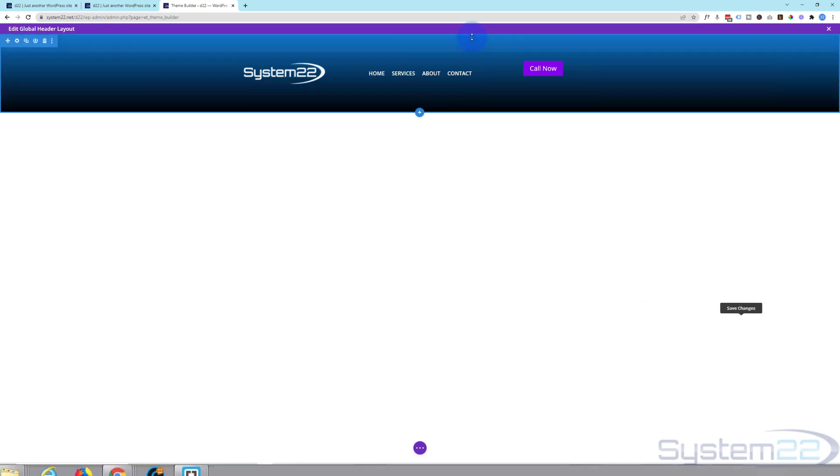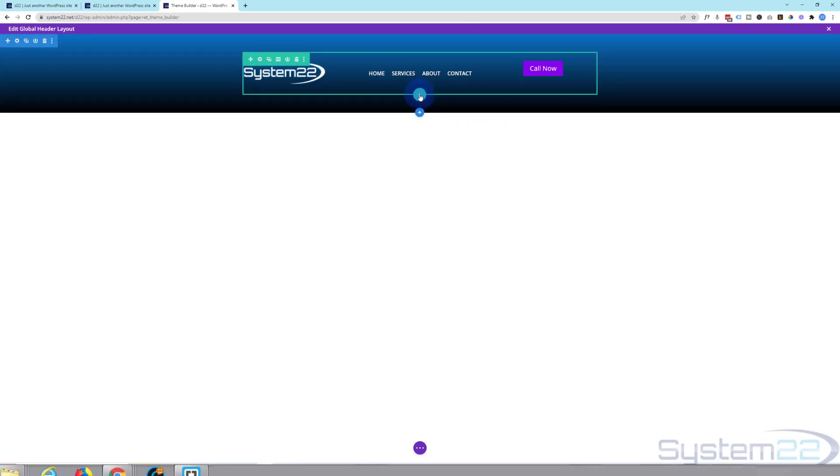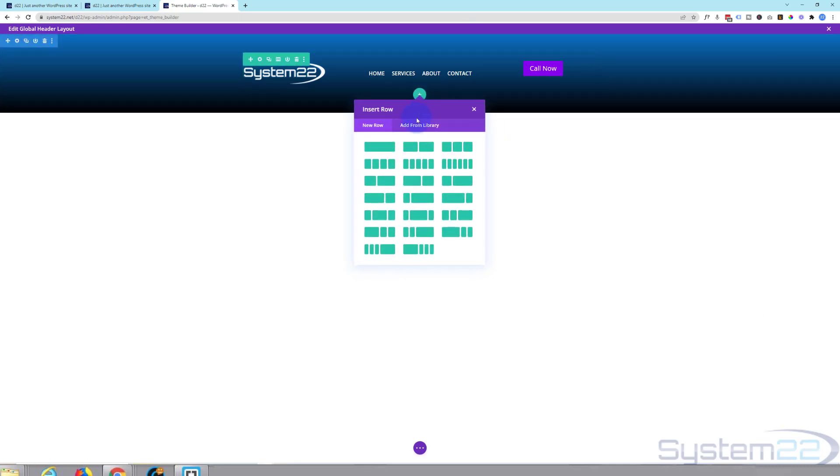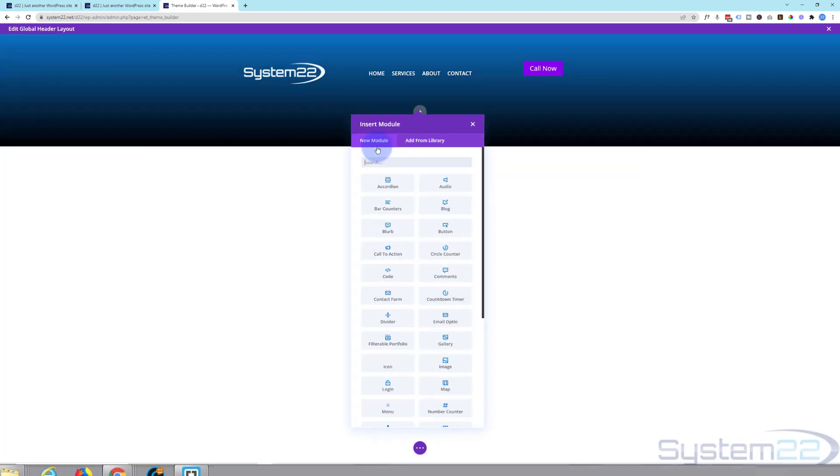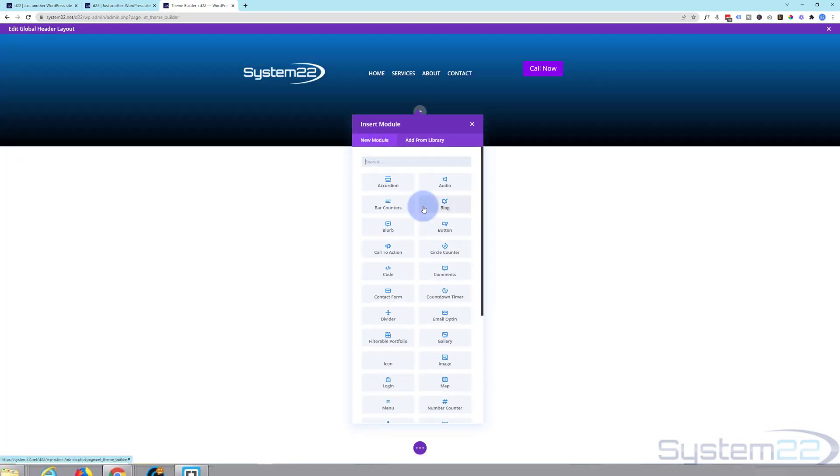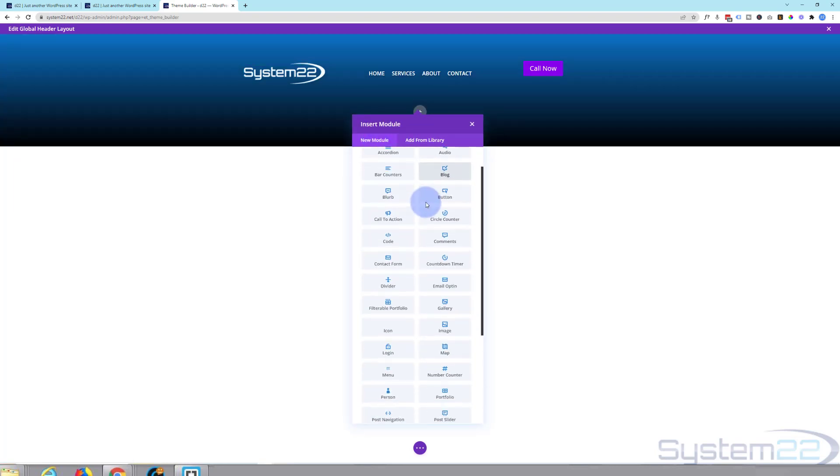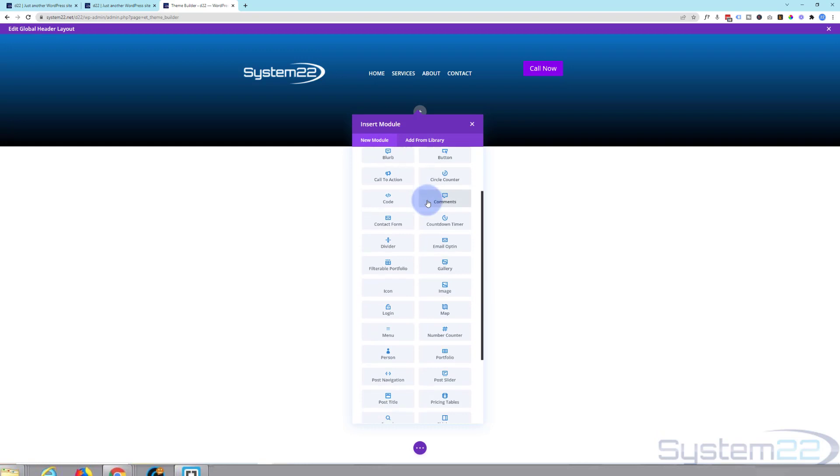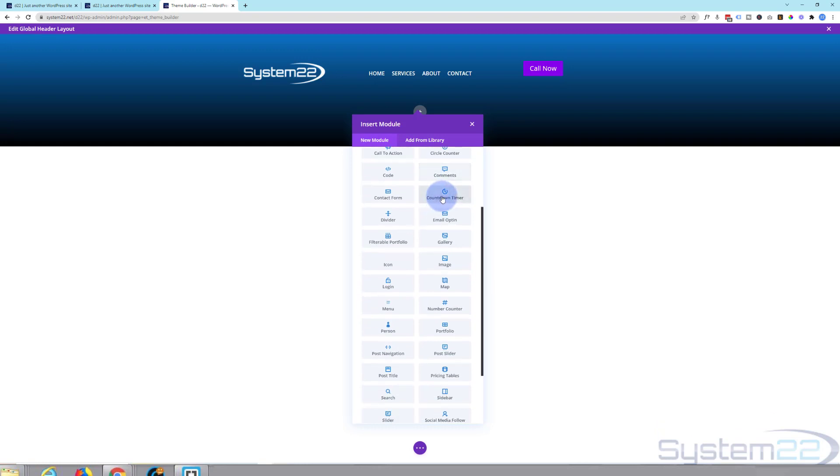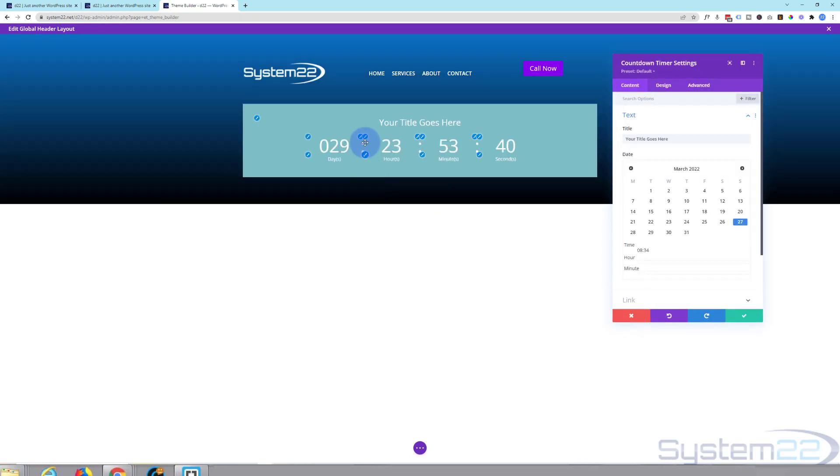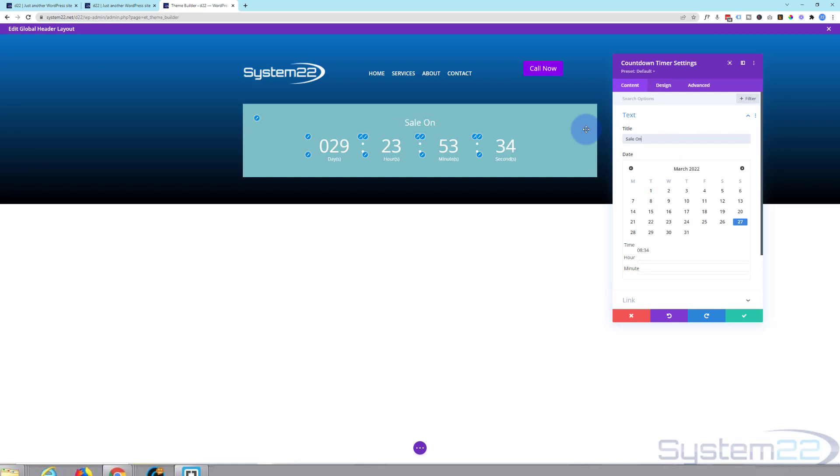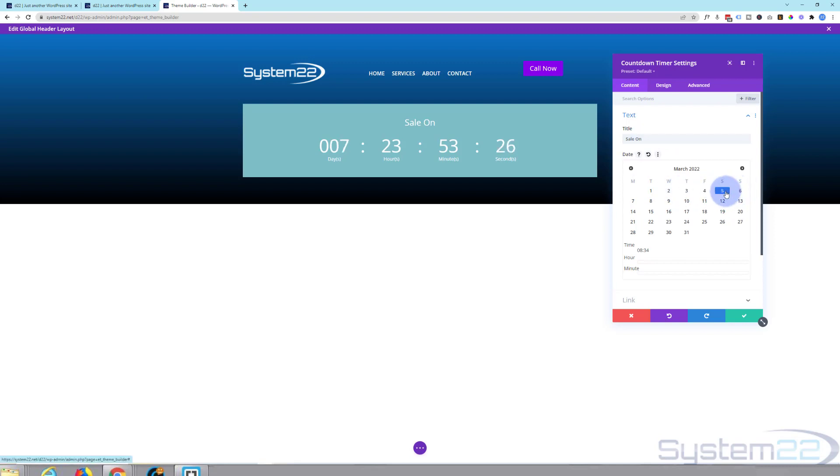Okay, you can add other elements on top or below. Let's add another little row here. I'll use a single column. Let's add perhaps a countdown timer to a sale. A little big there. Put in whatever title you want up there. And let's say make it for seven days or so.